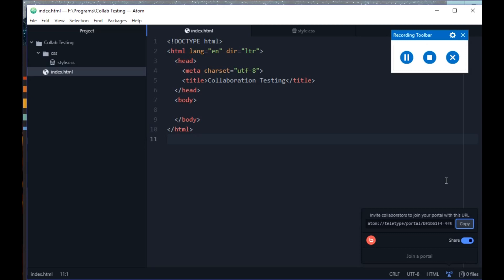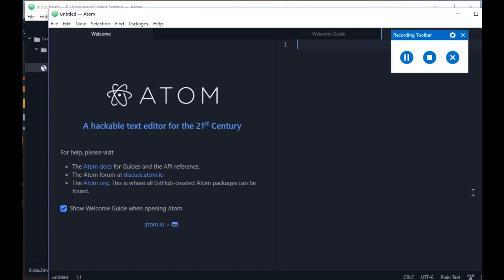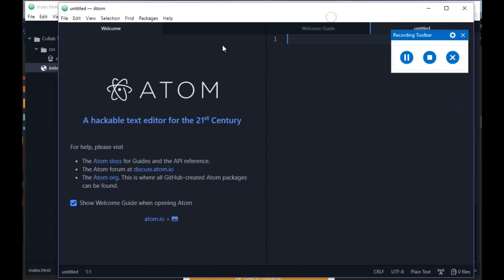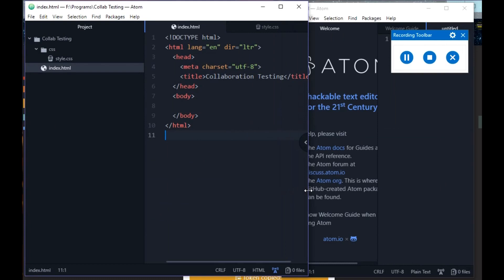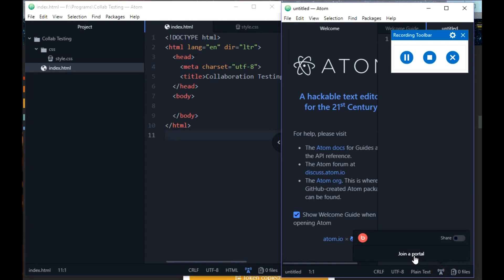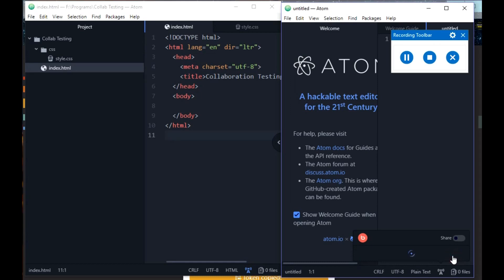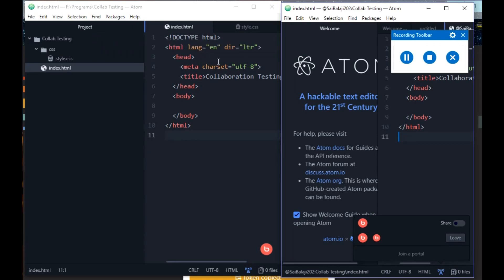To simulate the connection, I'll open a new Atom window and join the portal myself. Here is my shared window and here is my joining window. I'll click Join a Portal, paste the URL I already shared, and click the Join button. It will take a moment to join.